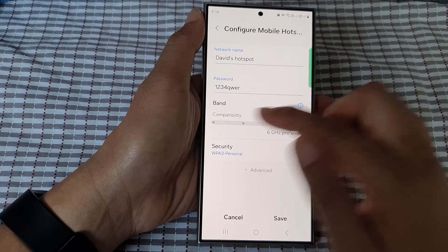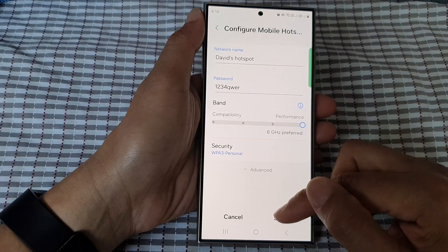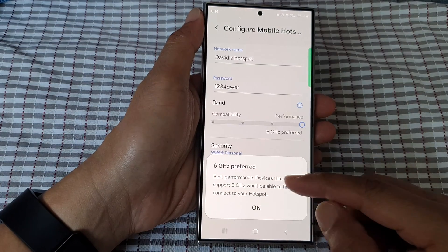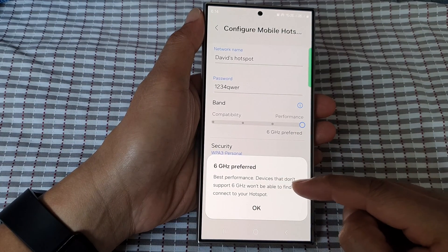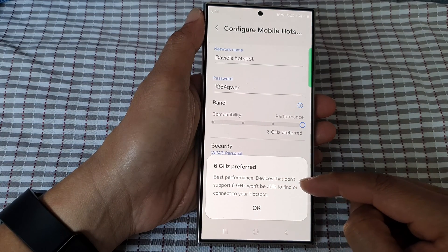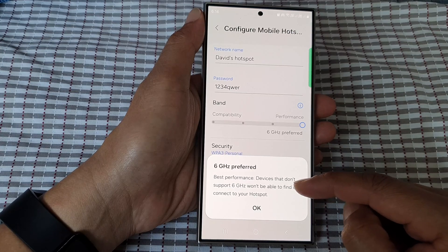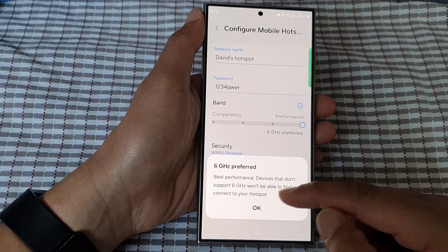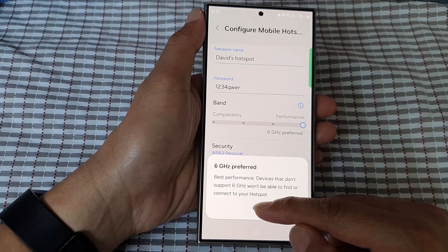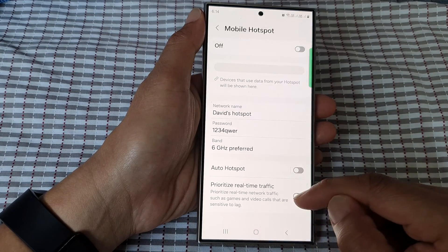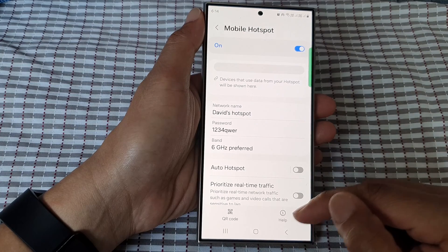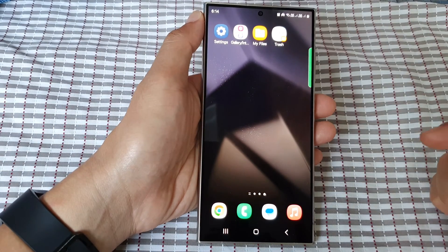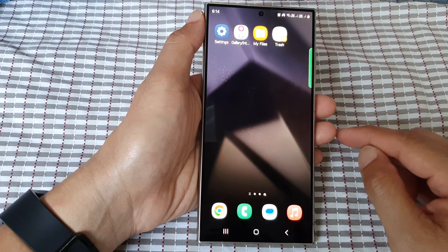Select one of the options and then tap on save. Note that with best performance, devices that don't support 6 GHz won't be able to find or connect to your hotspot. Tap on OK to accept and finally tap on the home button to return back to the home screen.